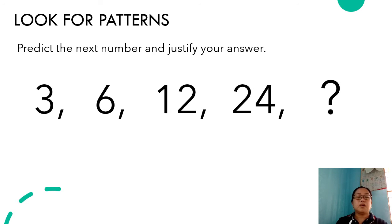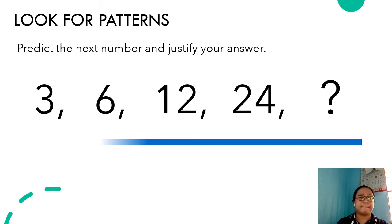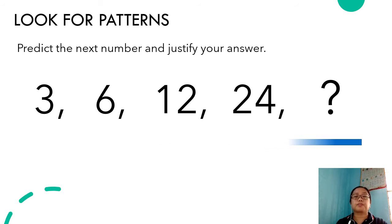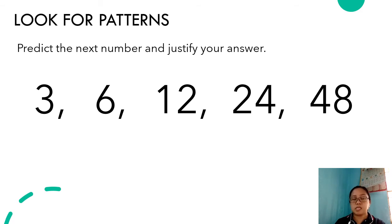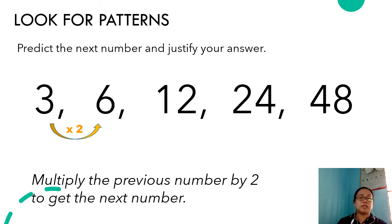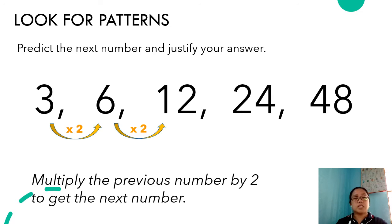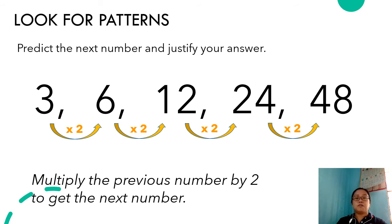Let's have another one. We have three, six, twelve, and twenty-four. What number should come next after twenty-four? You have ten seconds. The answer is forty-eight. To get six — the second term — we multiply three by two. Or, multiply the previous number by two to get the next number. So six times two is twelve, twelve times two is twenty-four, and since that's the pattern, multiplying twenty-four by two gives us forty-eight.